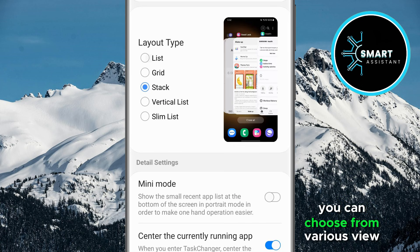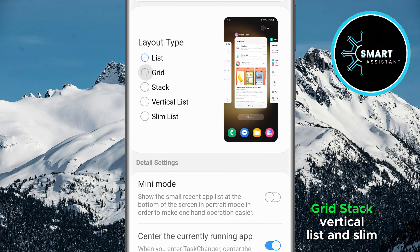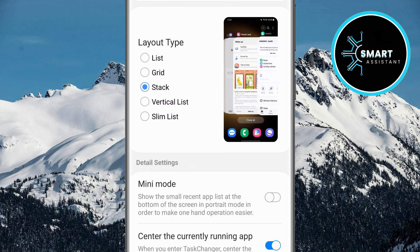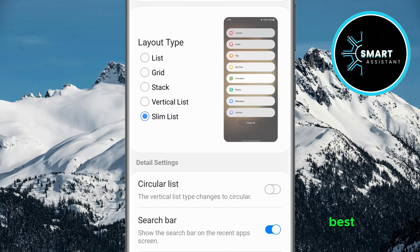Here you can choose from various view styles such as list, grid, stack, vertical list, and slim list. Choose the one that suits you best.